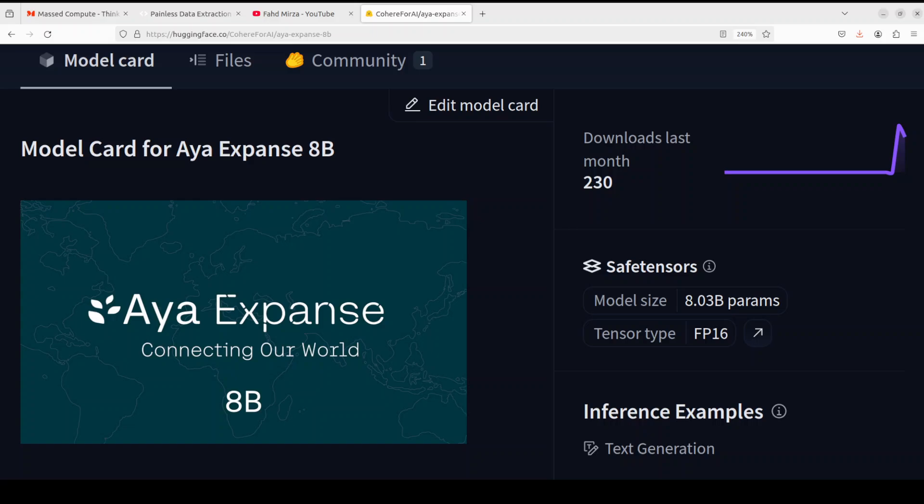This model is an 8 billion model. The license is CC BY NC which I don't think lets you run commercially, but do your own due diligence.